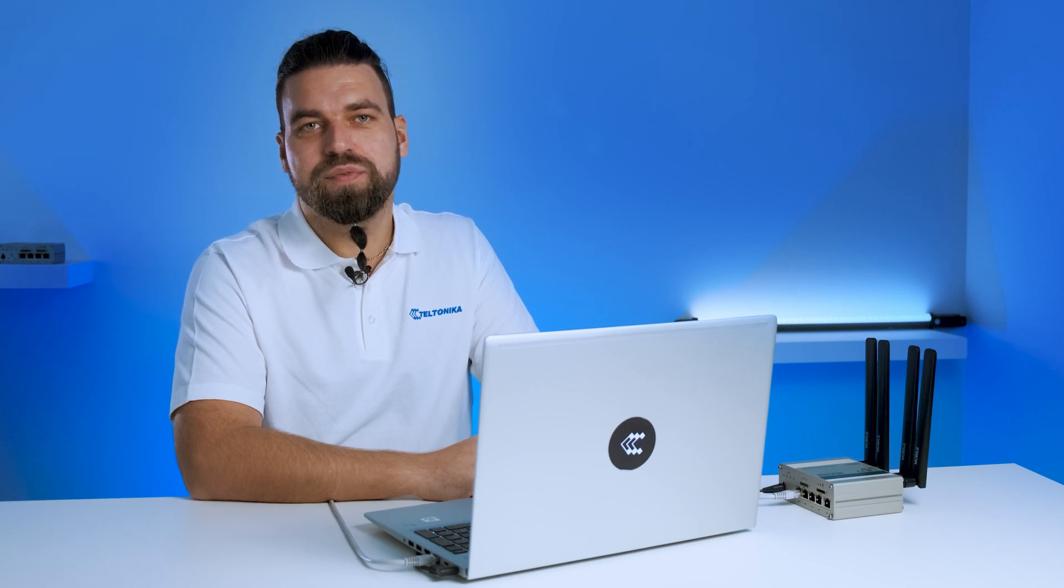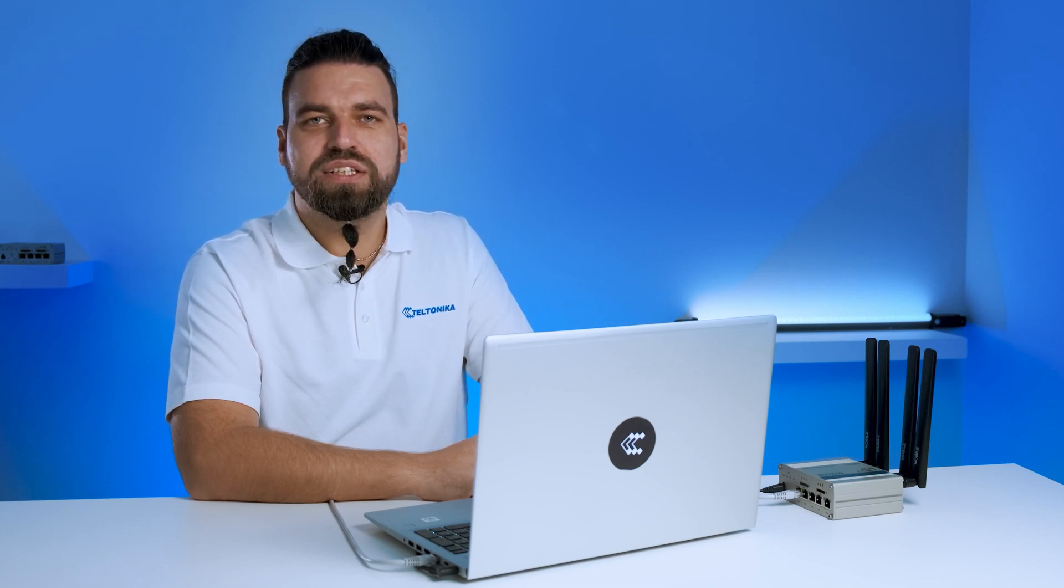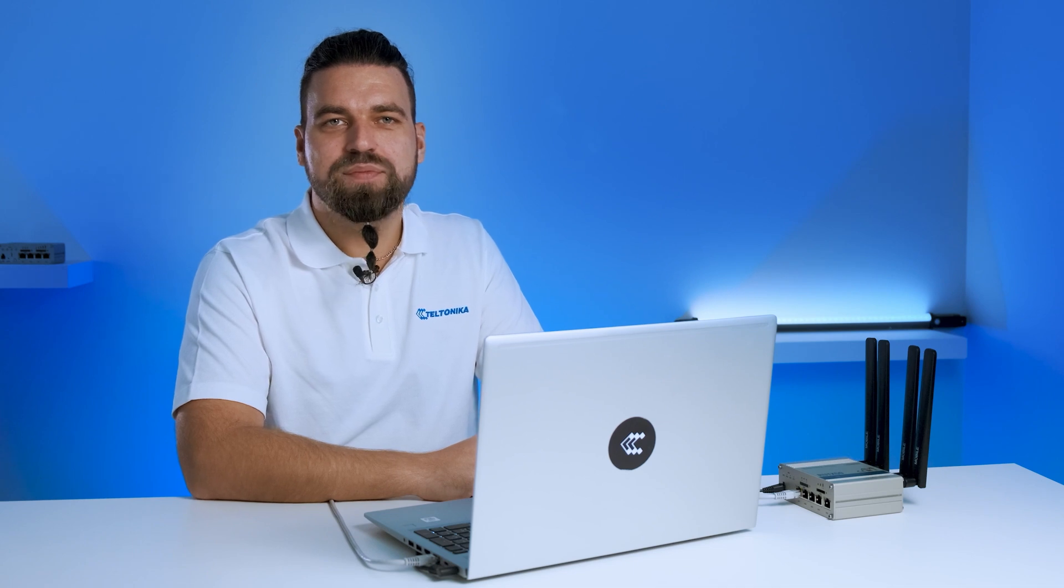We hope you will find these new RootOS features useful and let us know what you would like to see in an upcoming update. See you next time.